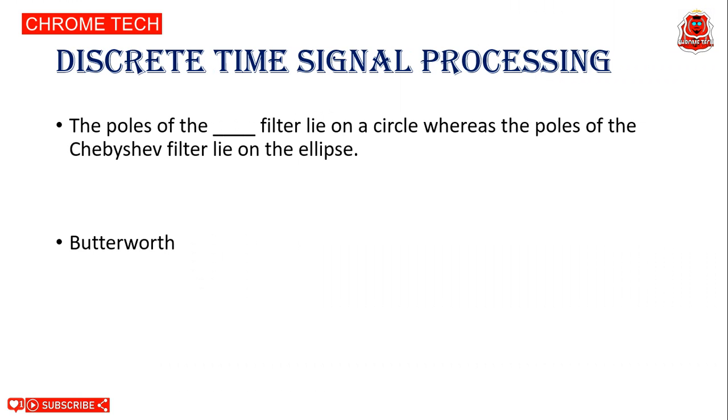Hello everyone, Discrete Time Signal Processing. Online University, important multiple choice questions with answers. First question: The poles of the filter lie on a circle whereas the poles of the Chebyshev filter lie on the ellipse. Butterworth filter is the correct answer.